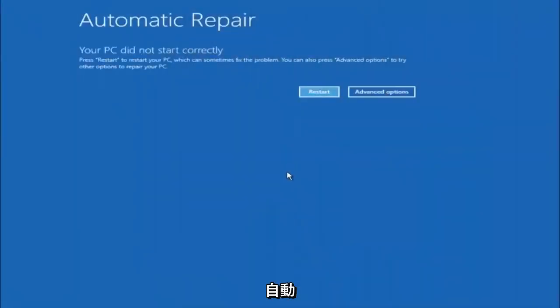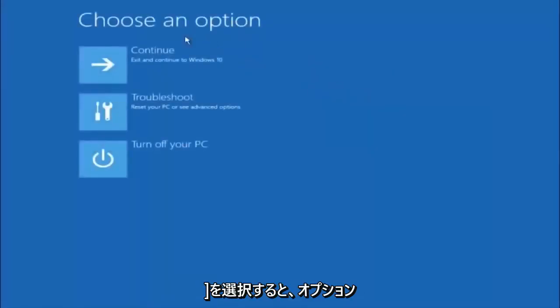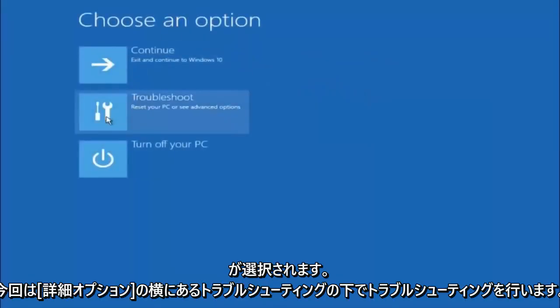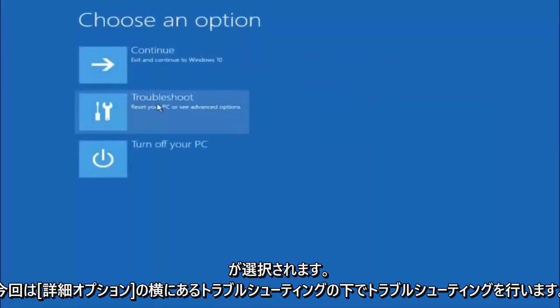Again, underneath Automatic Repair, select Advanced Options. Underneath Choose an Option, select Troubleshoot. Underneath Troubleshoot, select Advanced Options.